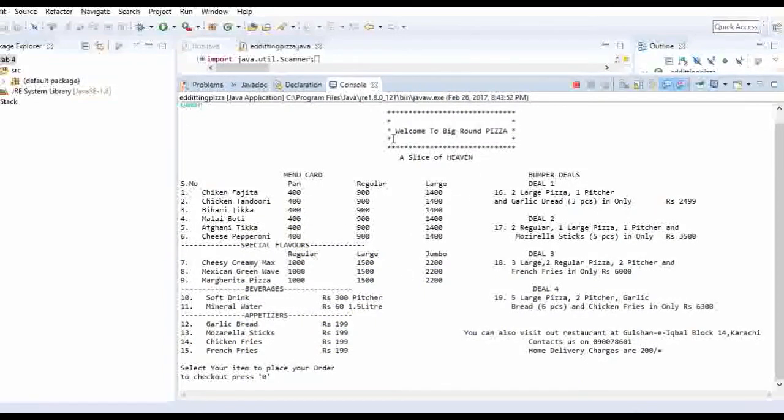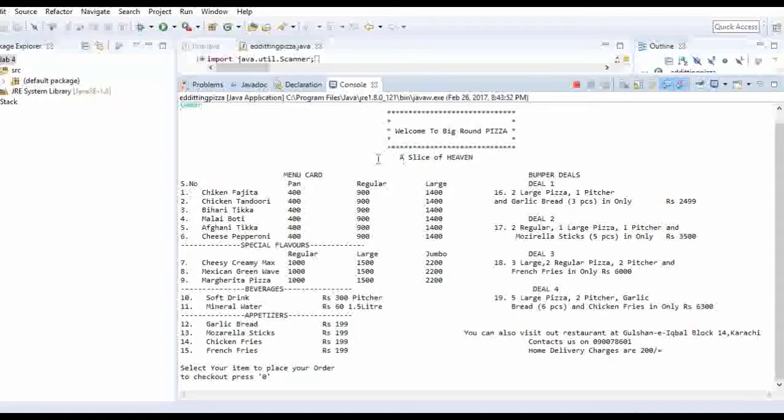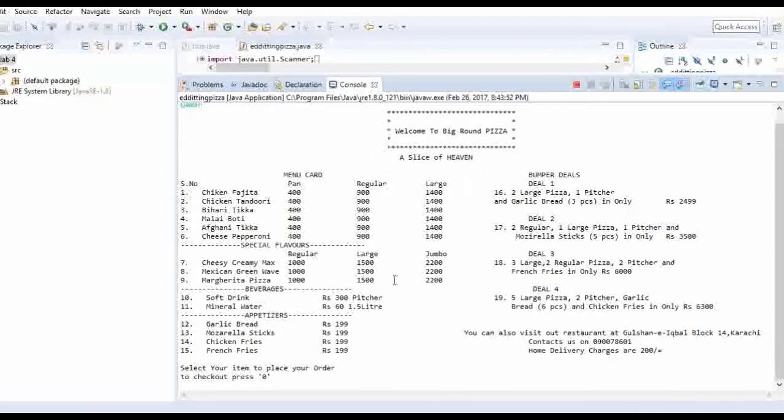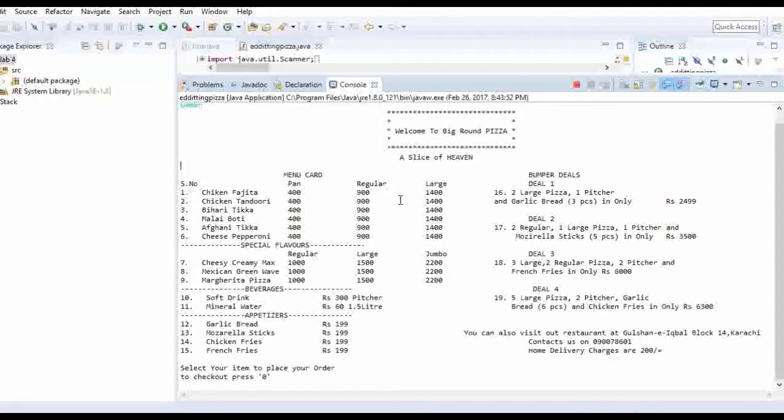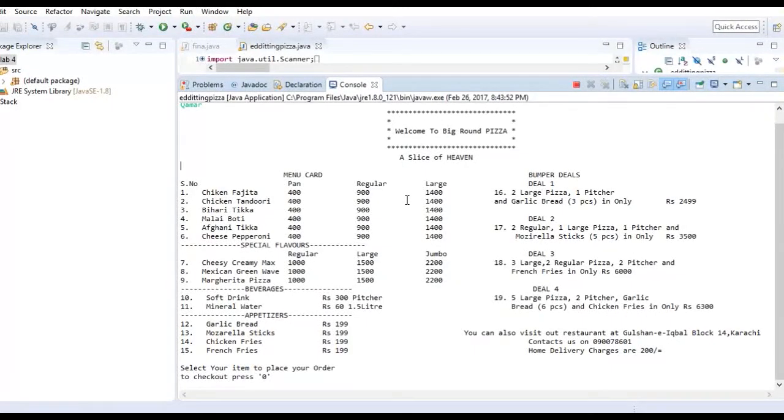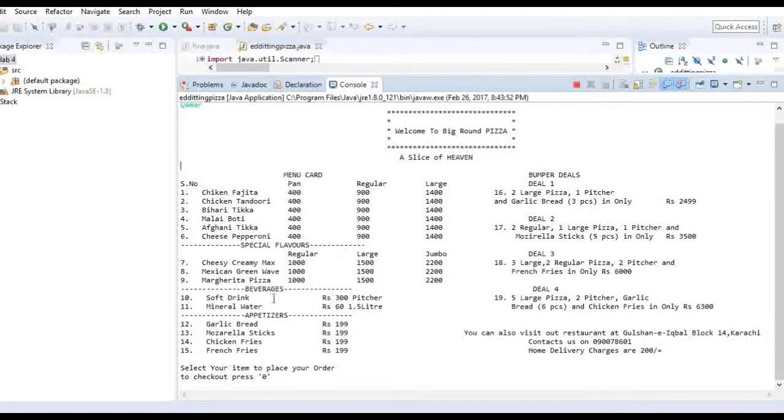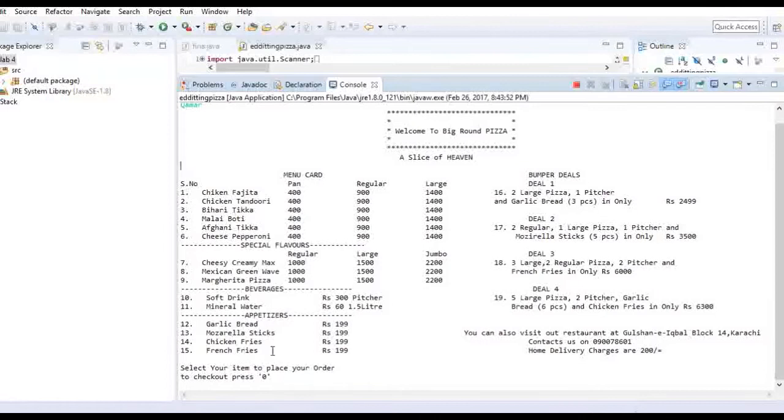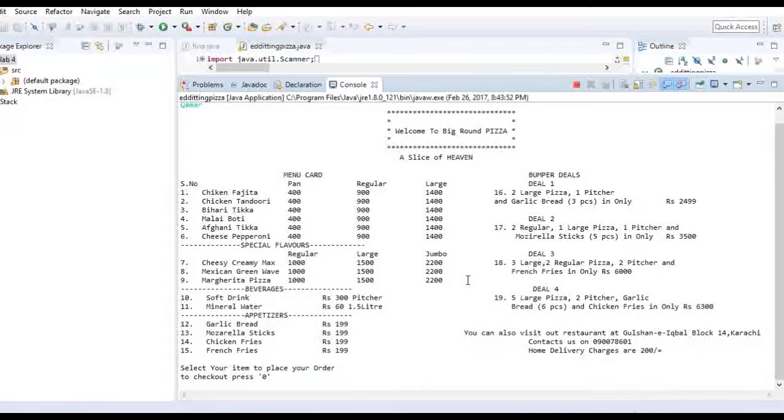Yes. Welcome to Big Round Pizza. This is the name of our pizza restaurant. The tagline a slice of heaven. Now basically you have to select through numbers what you want to order. We have bumper deals here, and simple pizzas, special flavors, soft drinks, garlic bread, etc. It will also show you the complete bill with your name and the slip.